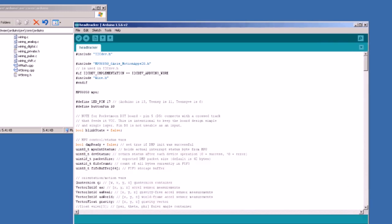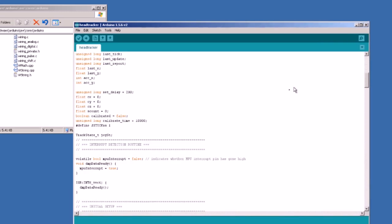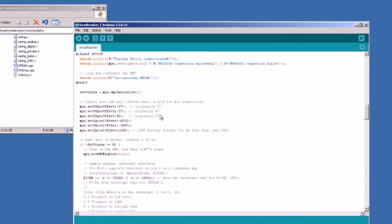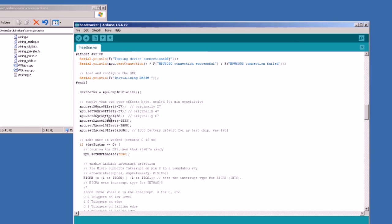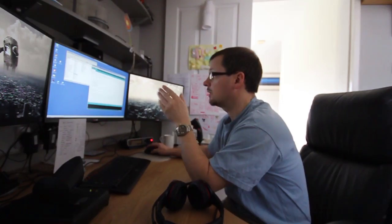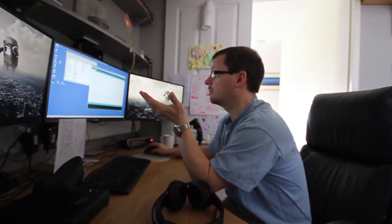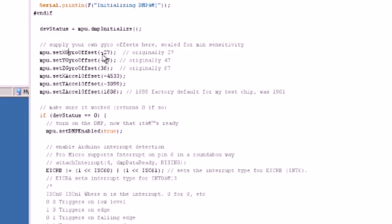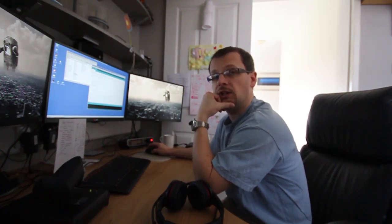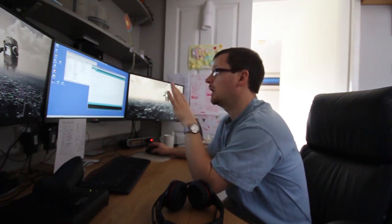Then load up the head tracker sketch. And what you'll need to do is look for the lines here, set X gyro offset, set Y gyro offset, set Z gyro offset. And if you've got them, the accelerometer offsets as well. And the numbers that the calibration routine spits out, put into the code here. So you see I had the calibration routine spat out minus 27, minus 27 and 36. So I'll put those values into the code here.